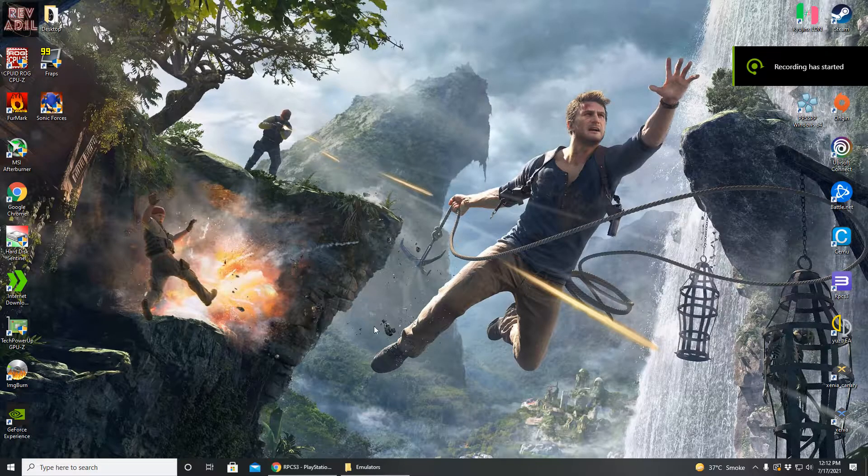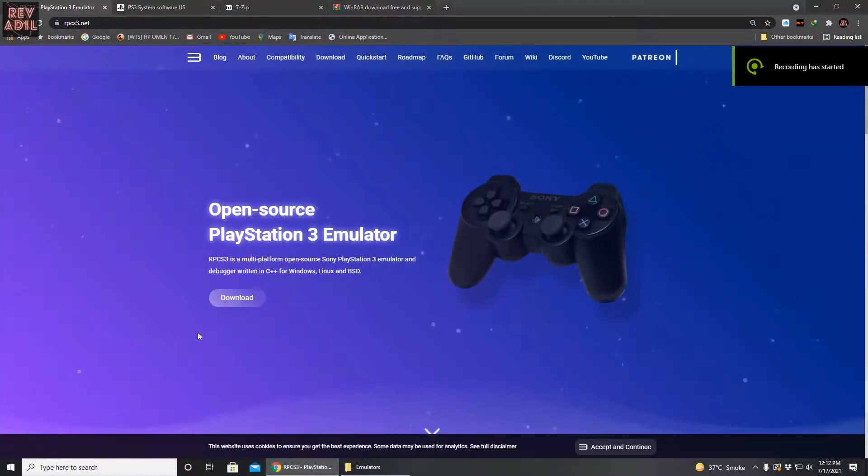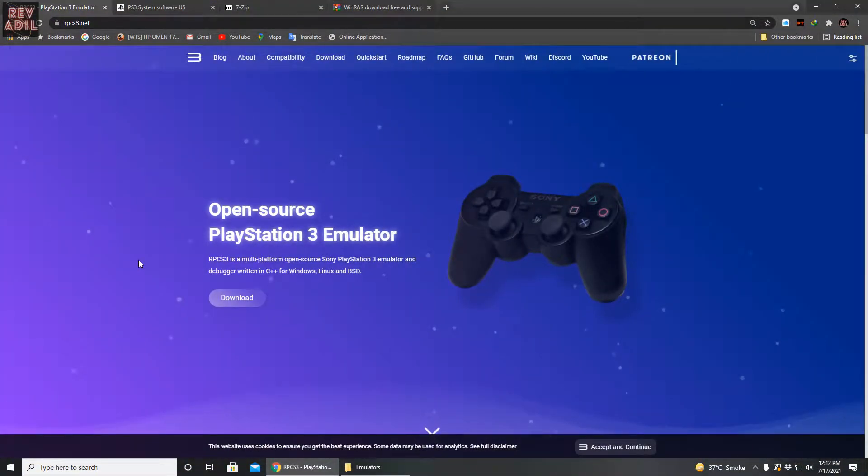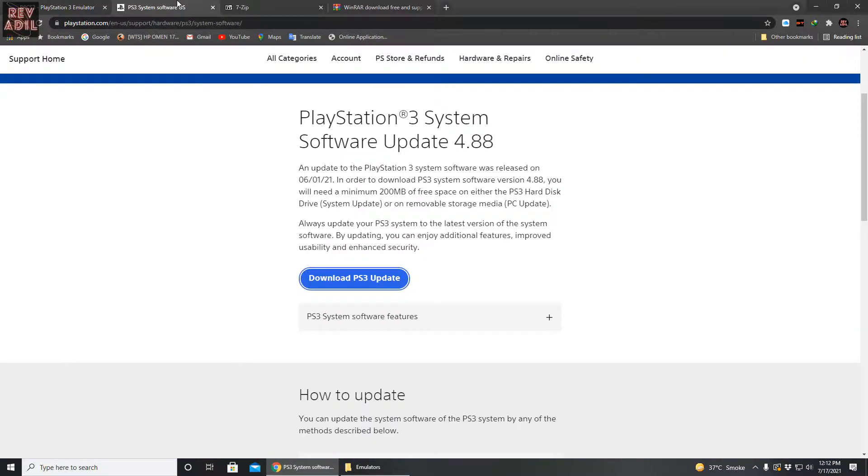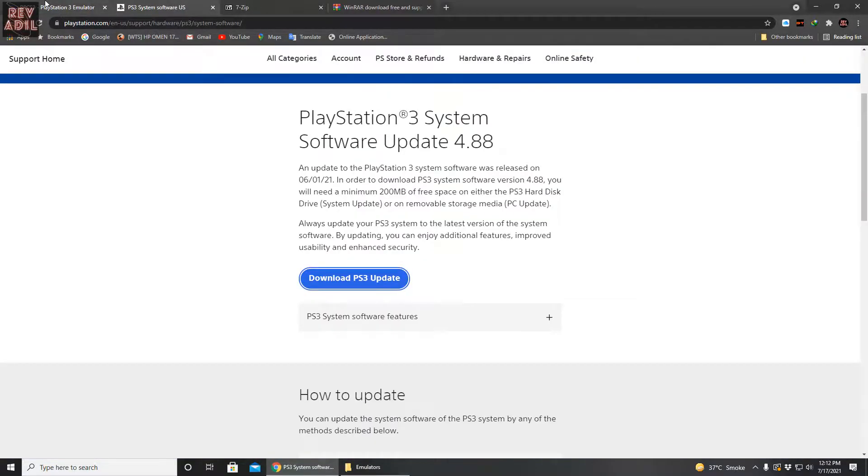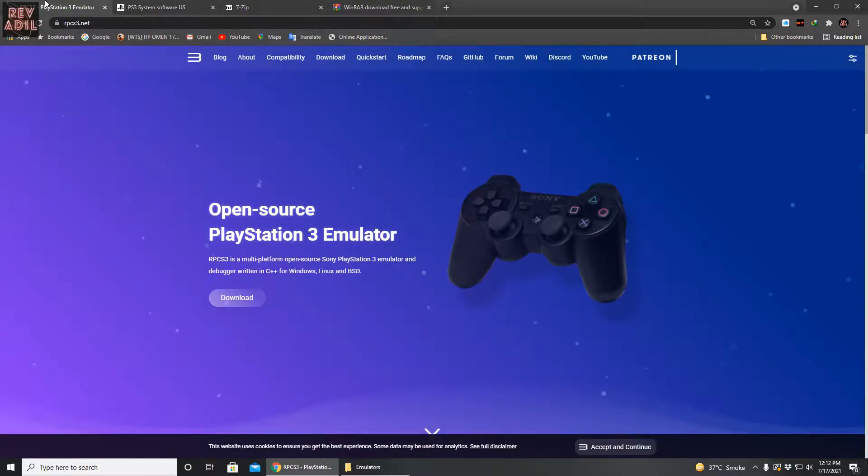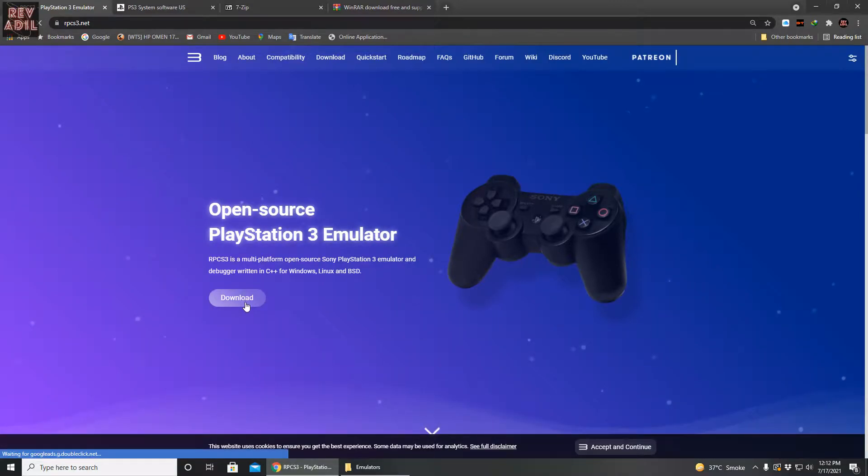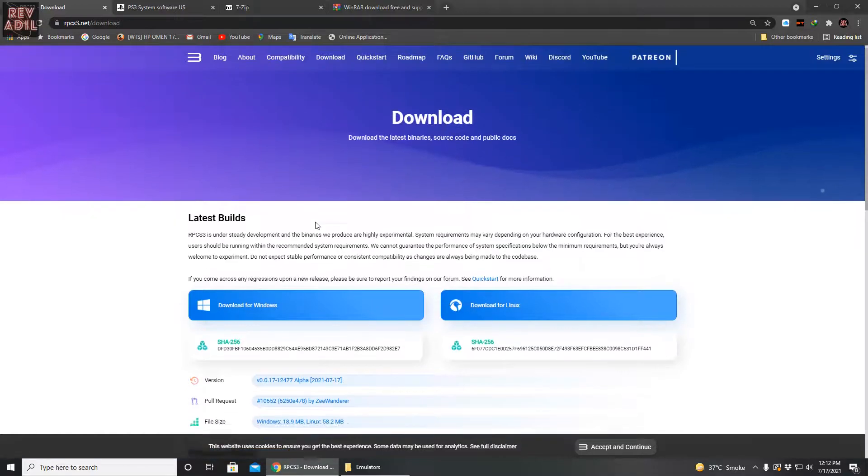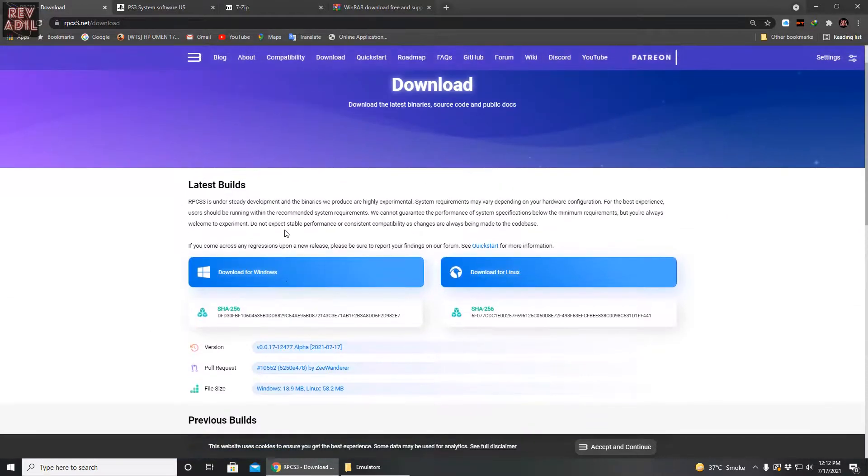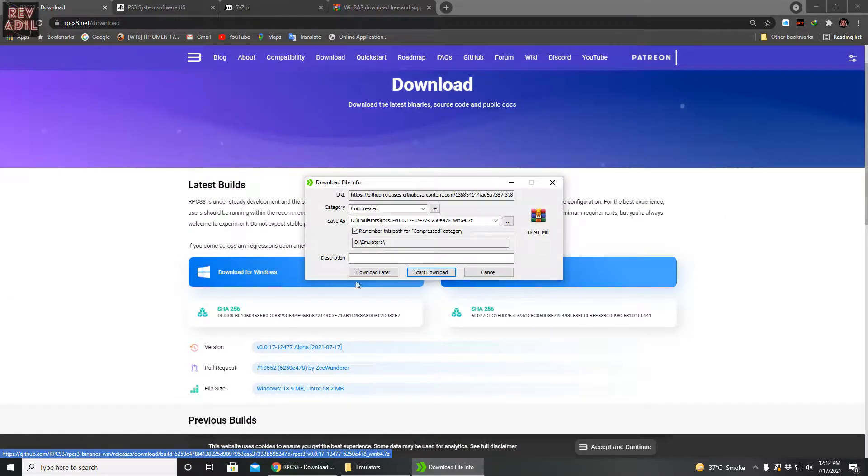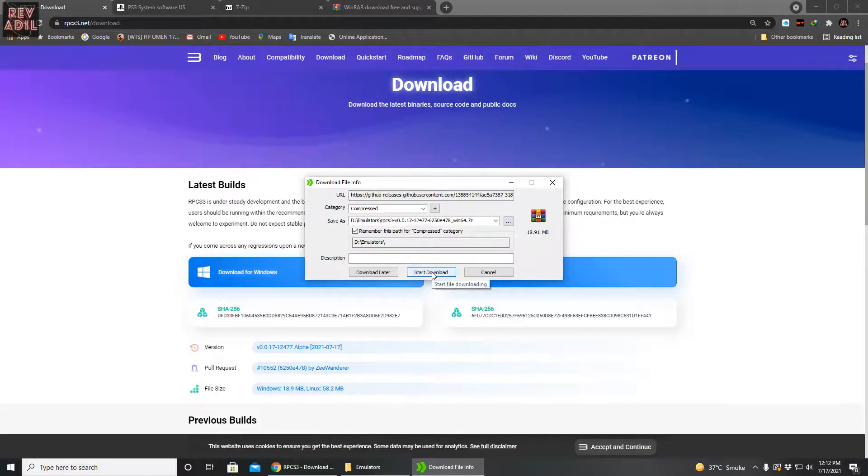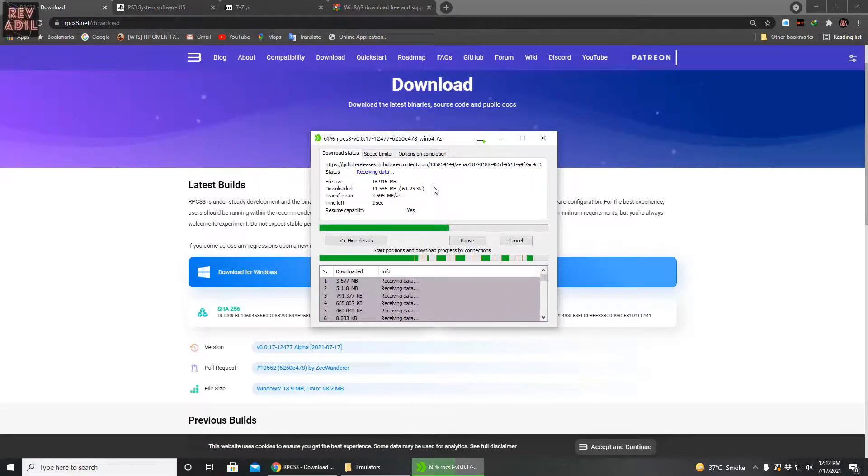In this case, we are supposed to download two main files: one is the emulator and second is the PS3 firmware. In order to download the RPCS3 emulator, I've given the link in the description. We are going to the download segment.